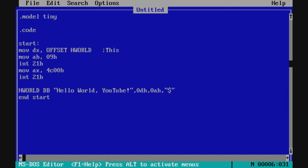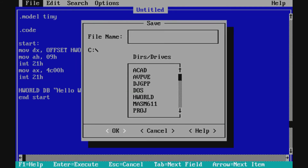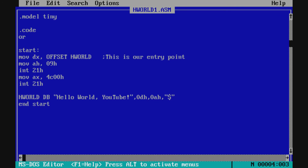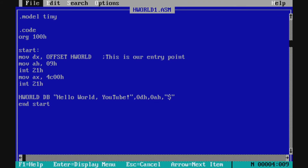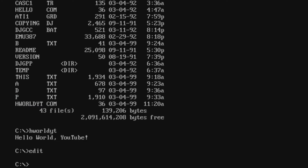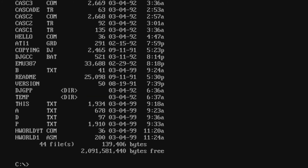To add a comment in your source file, type a semicolon — everything to the right of the semicolon is ignored during assembly. We note that 'start' is our entry point. Then we need to include the 'ORG 100h' directive, which tells Turbo Assembler that our program starts at offset 100h — that's the origin of our program. After that, we save the file as 'hworld1.asm'.